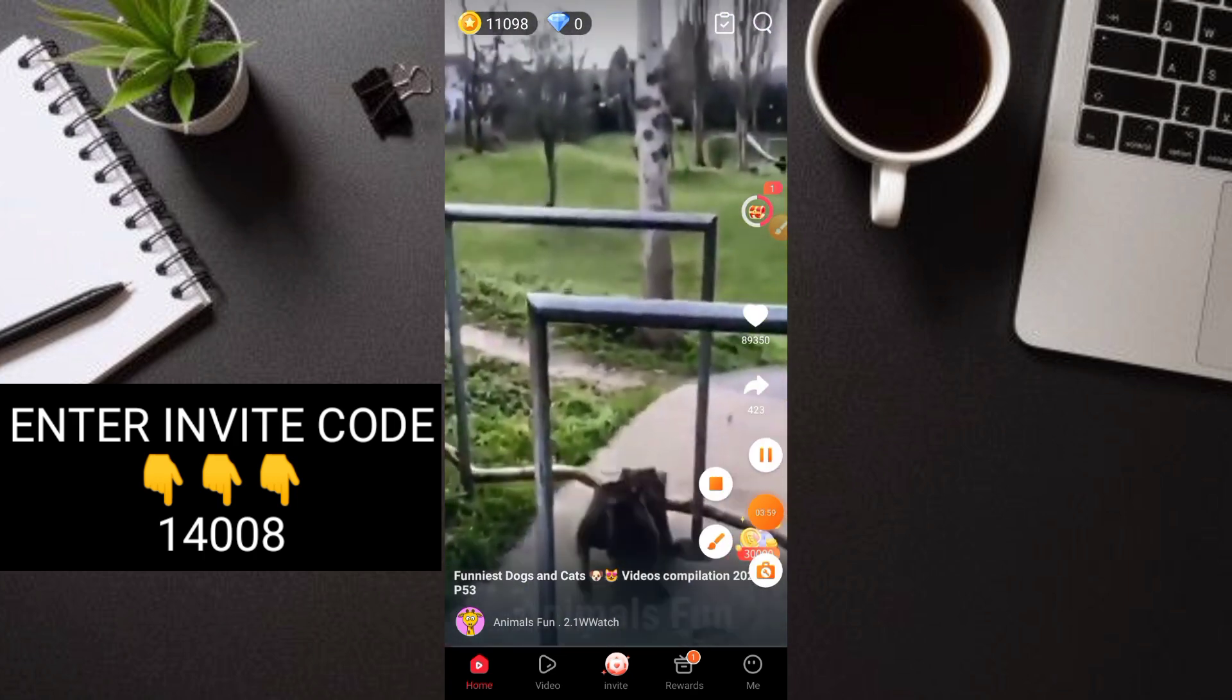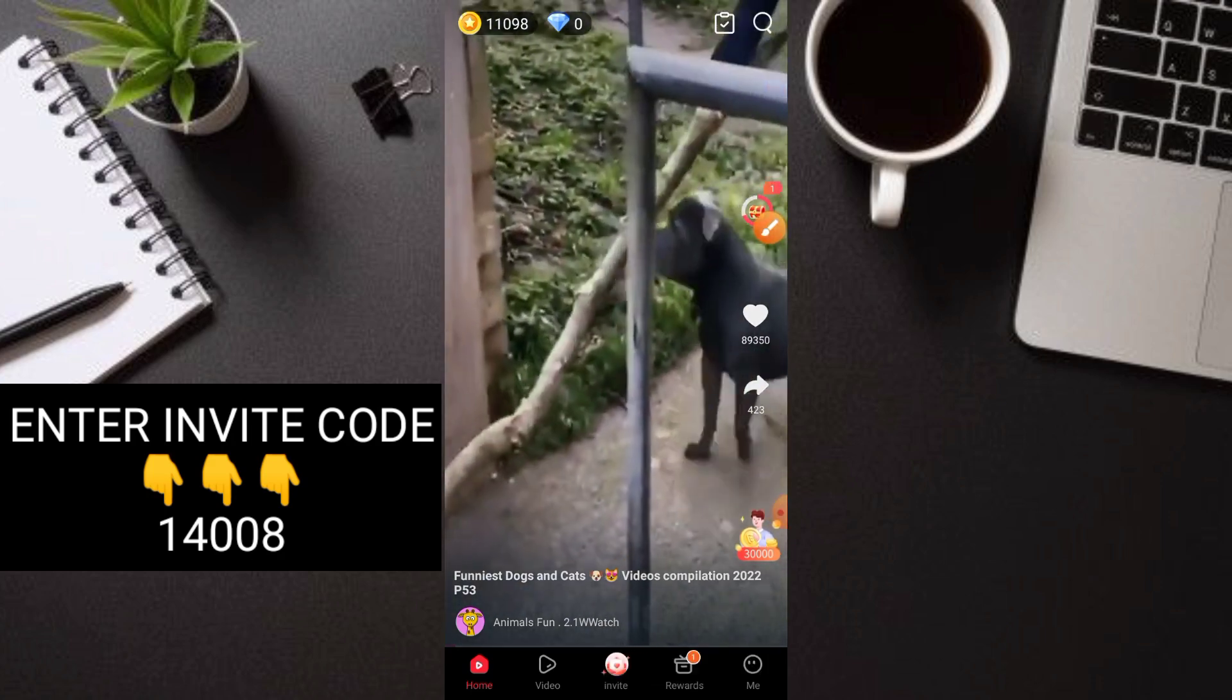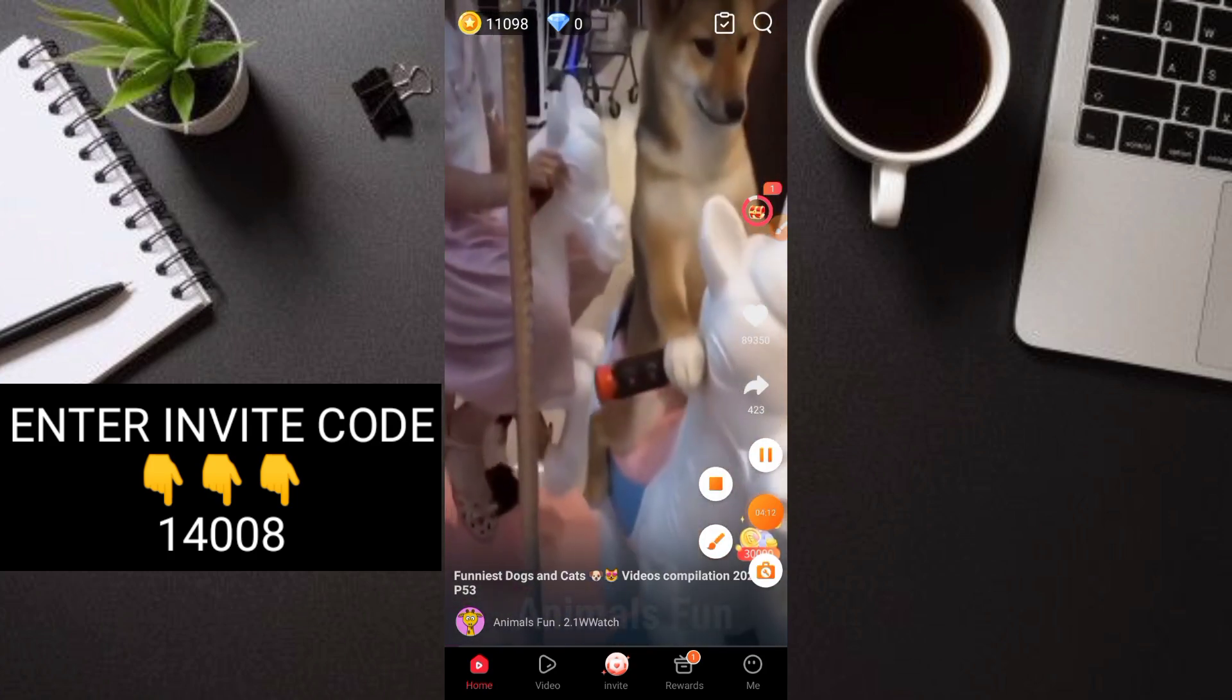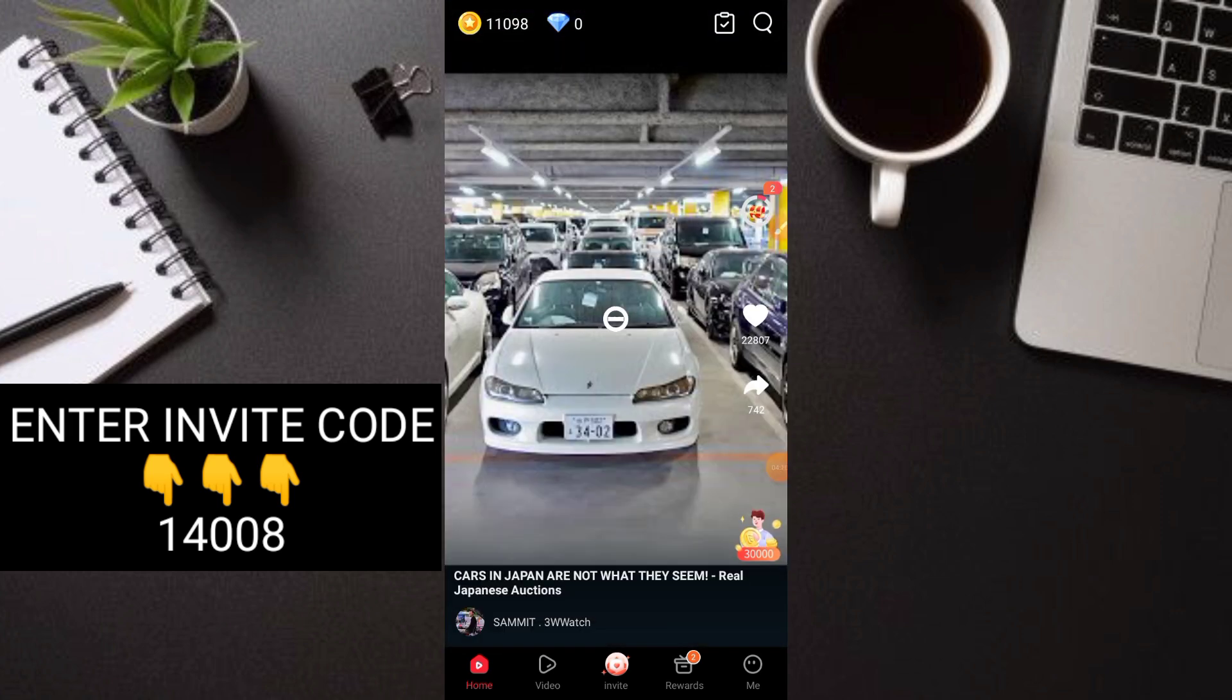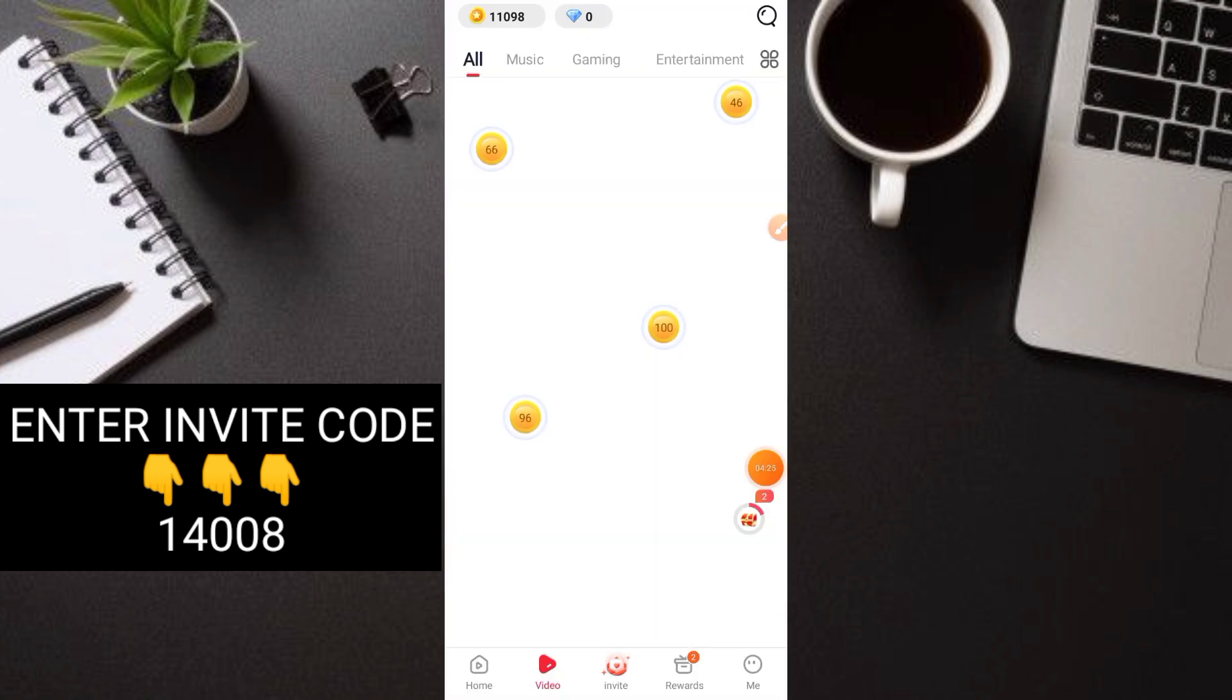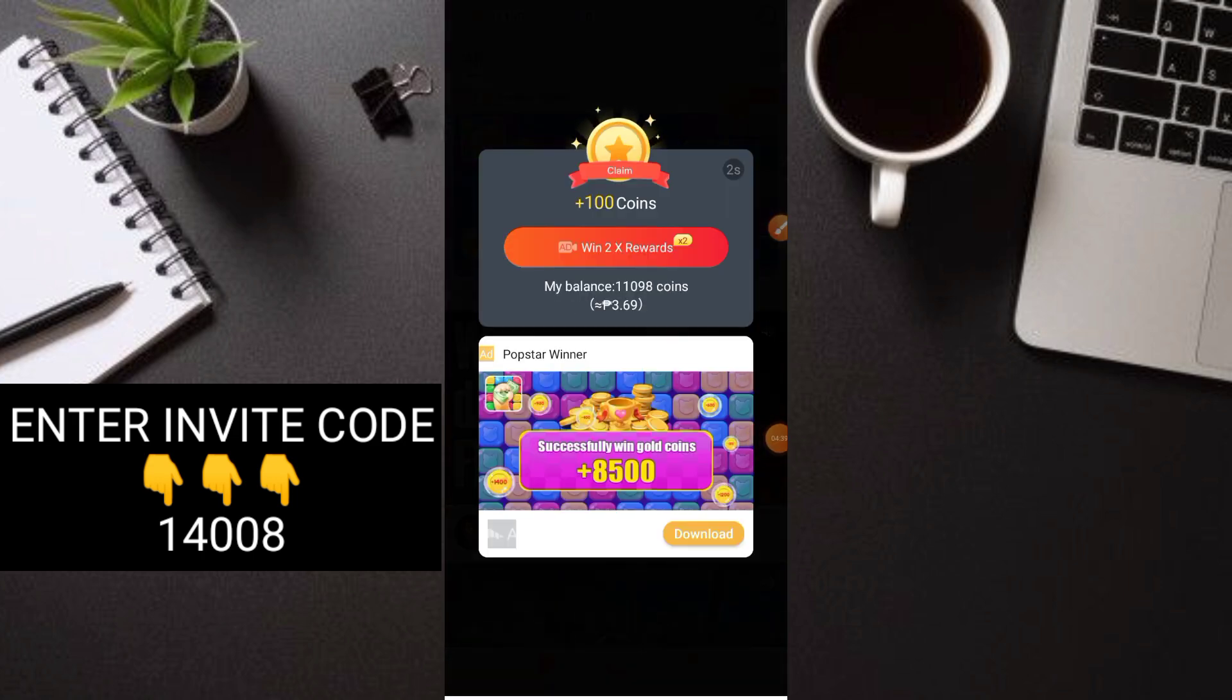There are videos in the home section. You can see there's something loading at the top. When that fills up, you'll automatically get coins and it will be directed to the rewards section as a box. You just stay there and scroll down to different videos. You can also collect the floating coins that appear.